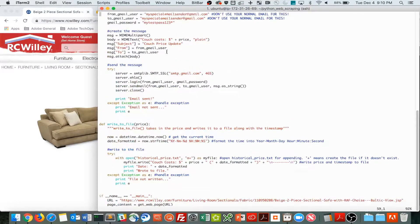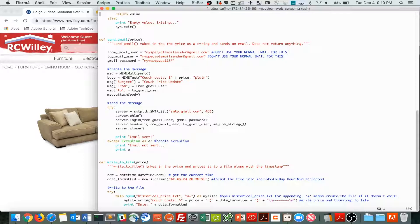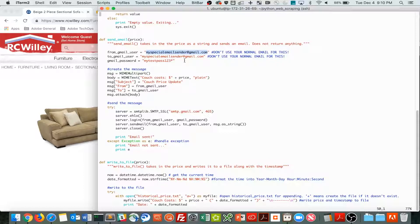Now for sending an email, I'm using Gmail, so we can just basically attach to Gmail's SMTP or email servers with these credentials. Don't use your normal email for this. And this password will be changed by the time this video is posted on YouTube.